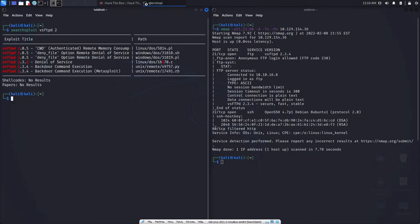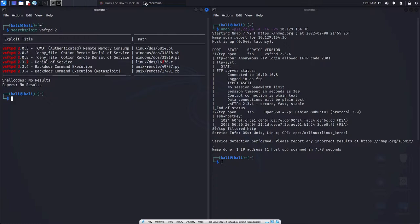So it does come up with the exploit titles, and it tells you the exact exploit and what it does. So it'll be the title: remote code, denial of service, command code execution, and even if it's a Metasploit module. So this is great. We can look to use some of these exploits.